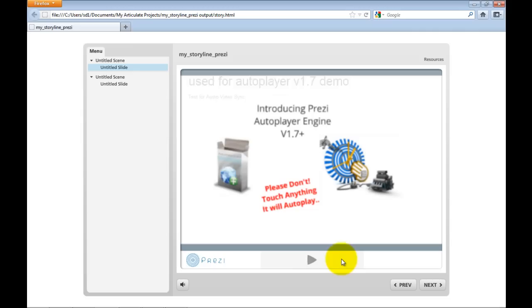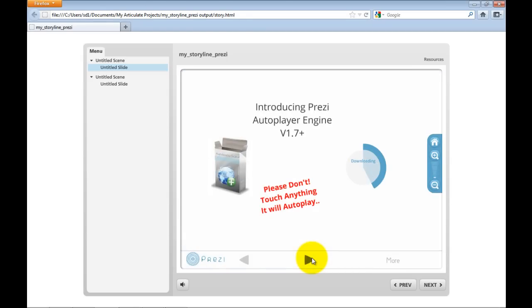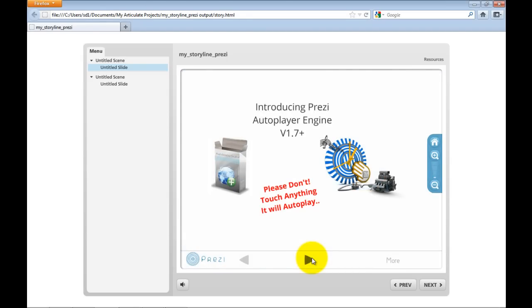So this is my online Prezi, which is embedded. In this version, you need to click this button as you would any embedded Prezi to make it play. Obviously, we have applications that can bypass that.